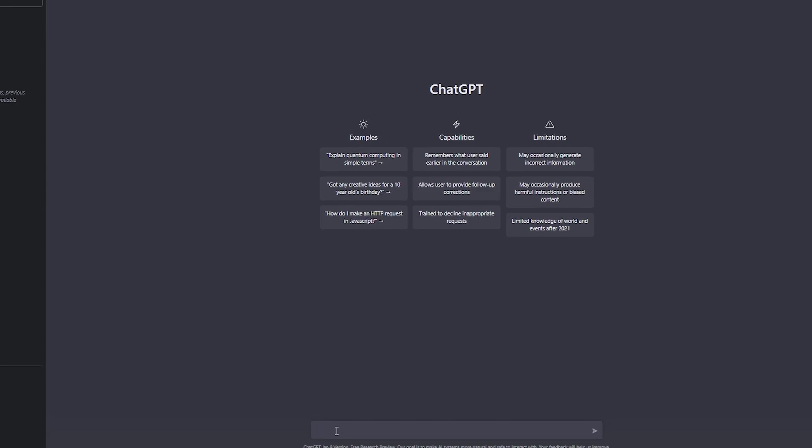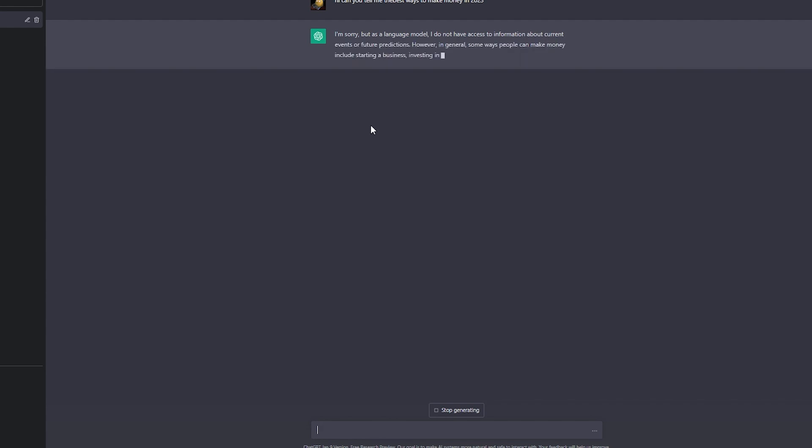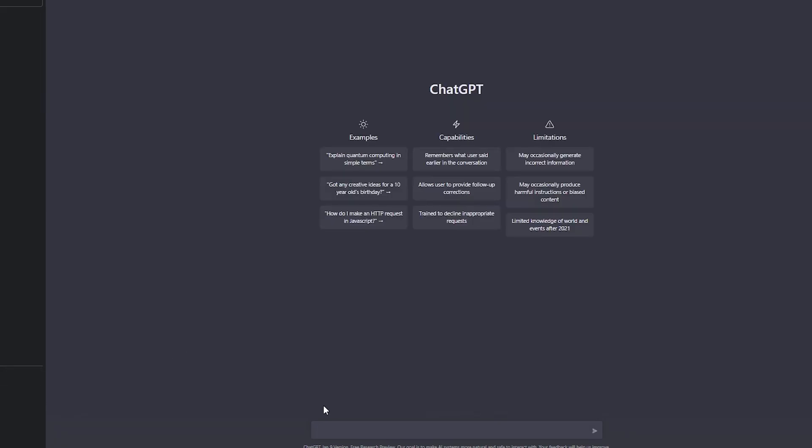So let me just show you what it actually is about. This is the AI chatbot, so we can write 'Hi, can you tell me the best ways to make money in 2023?' You can ask the chatbot, and obviously it's going to give you some great ways to start a business, investing in stock market, etc.